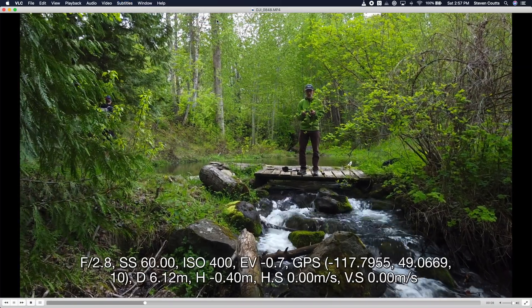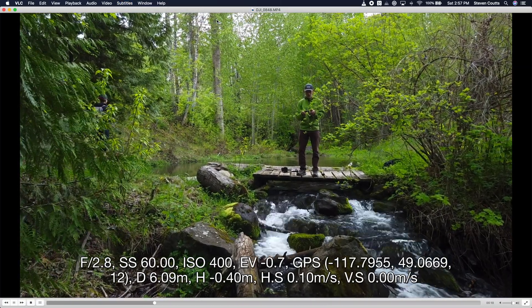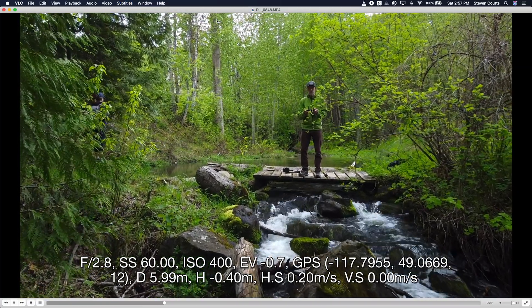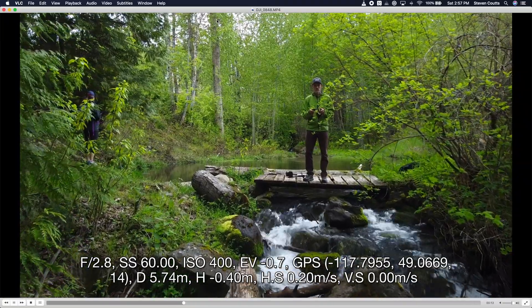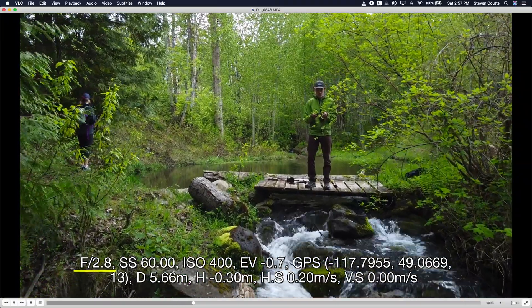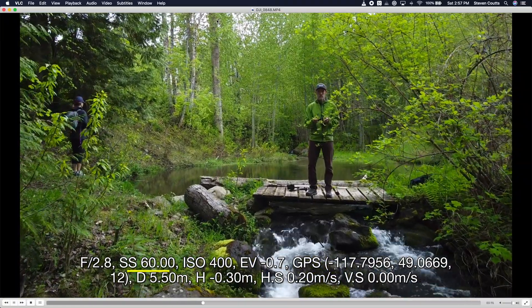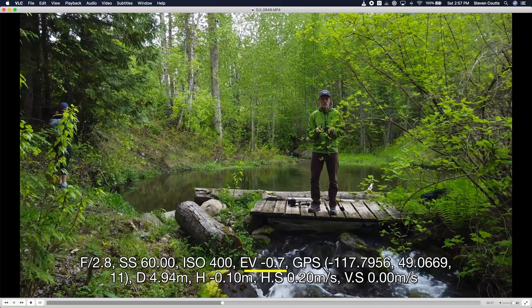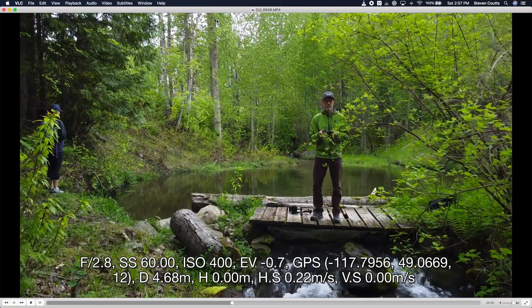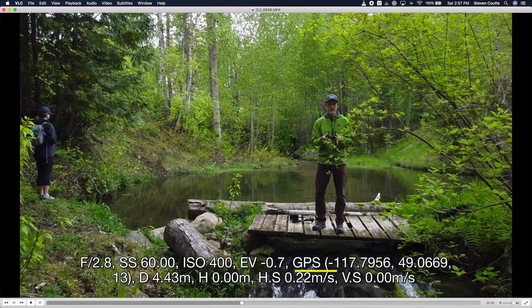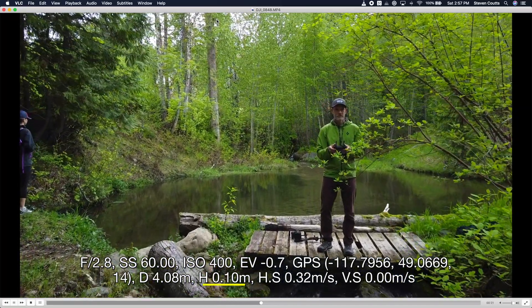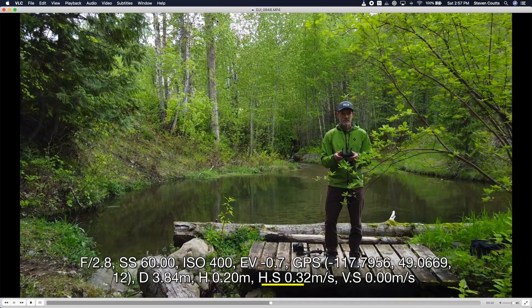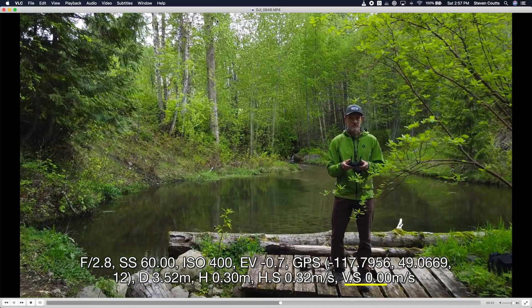With subtitles enabled, the camera and telemetry data are displayed as captions. For camera settings, you see aperture, shutter speed, ISO, and exposure value. The telemetry data includes GPS coordinates, distance, height, and horizontal and vertical speed.